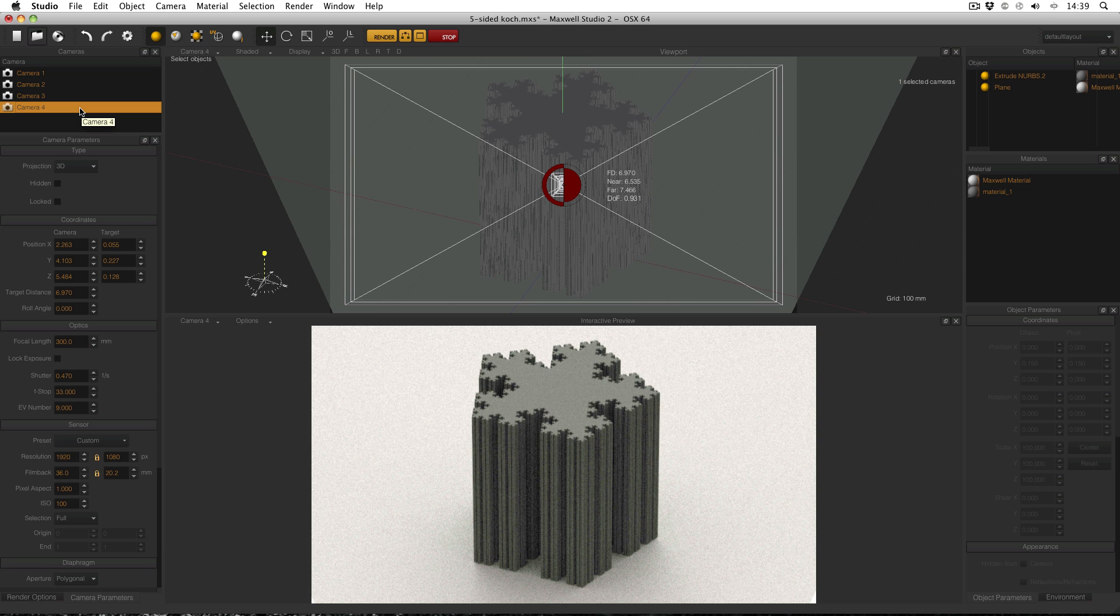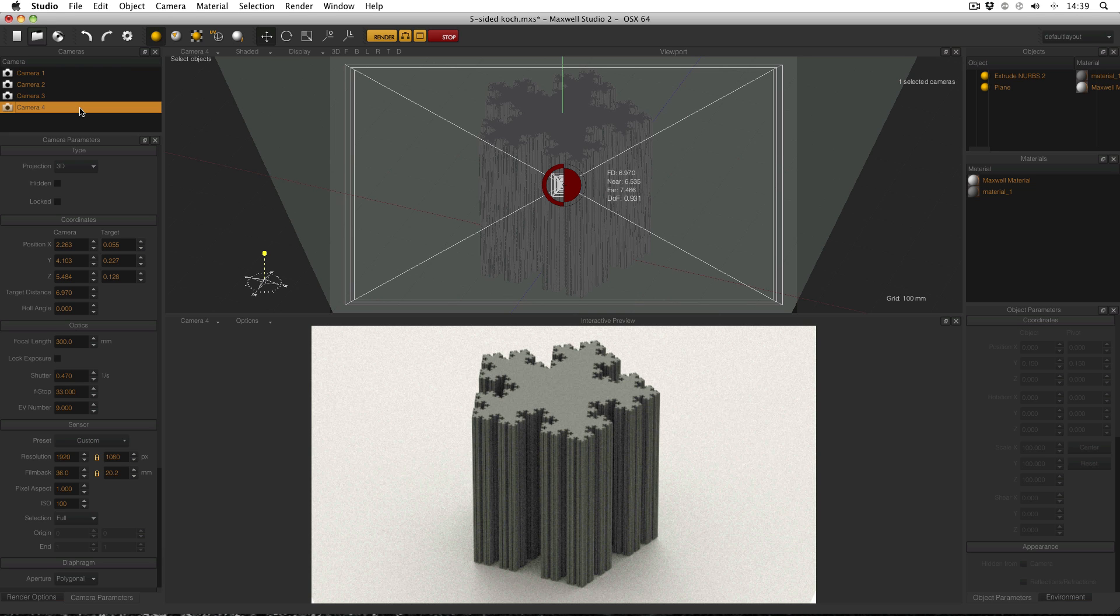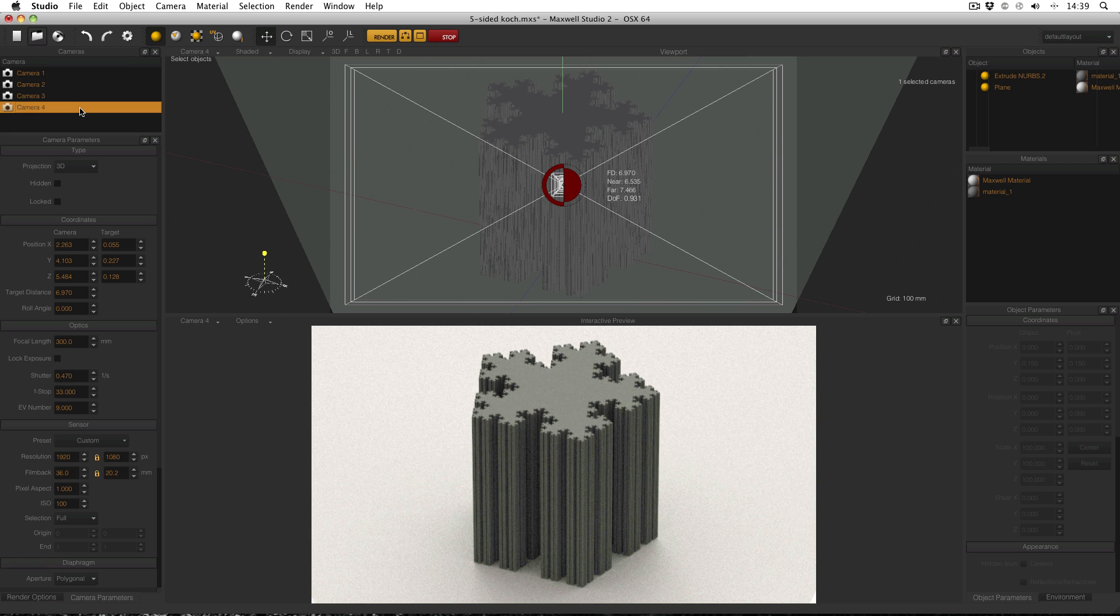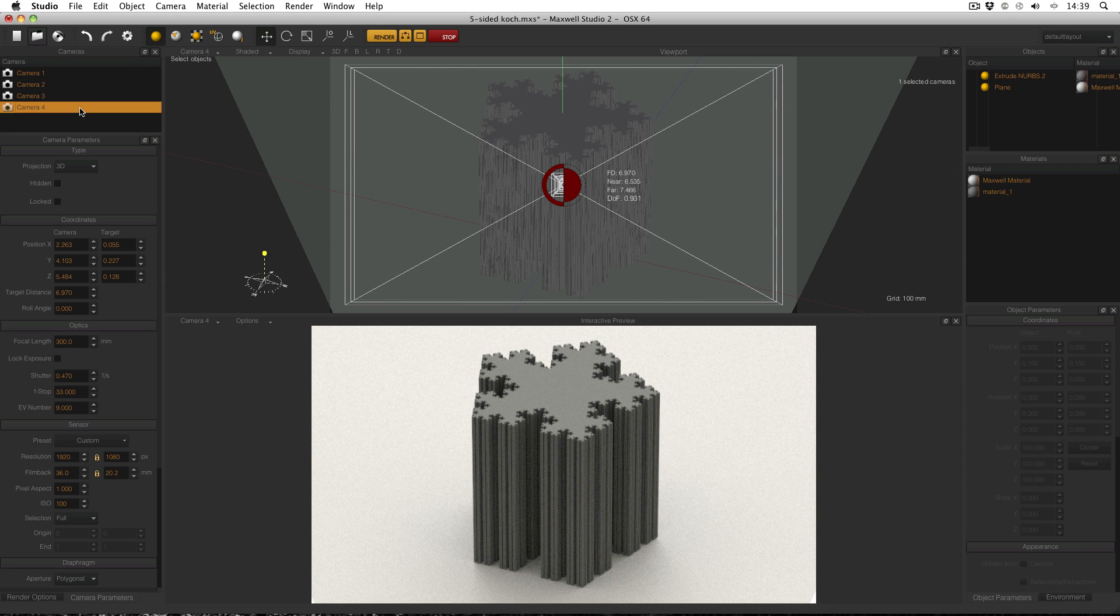For large objects, the larger the object the lower focal length you'll generally want. That's a throwback from photography where with a very large object, say the size of a car, you won't want to zoom in very much because you'll need the camera to physically be very far away in order to fit the entire object into the viewport. If you're photographing a very small object you'll want a high focal length so that you can zoom in without actually getting the camera in the way.